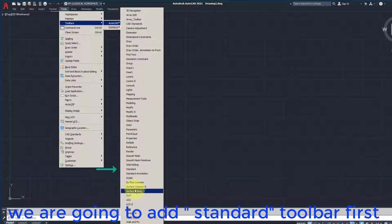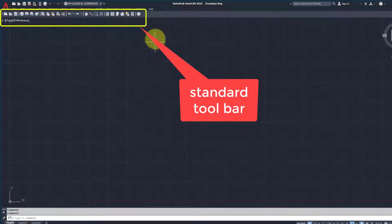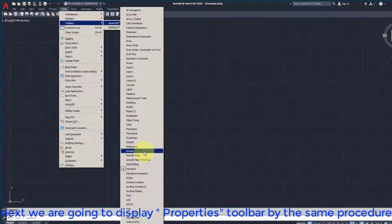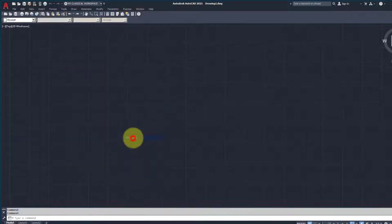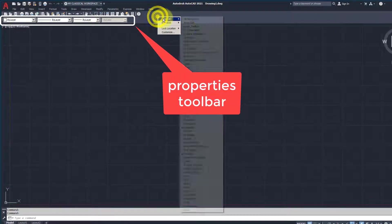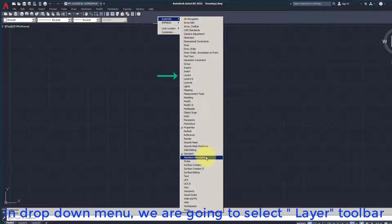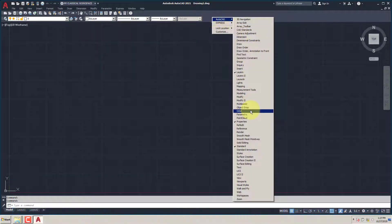We are going to add the Standard Toolbar first. Next we are going to display the Properties Toolbar by the same procedure. Right-click on the empty area to the right of the Standard toolbar. In the drop-down menu, we are going to select the Layer Toolbar. By the same procedure, we are going to display the Styles Toolbar.